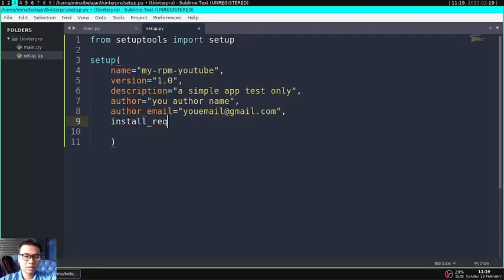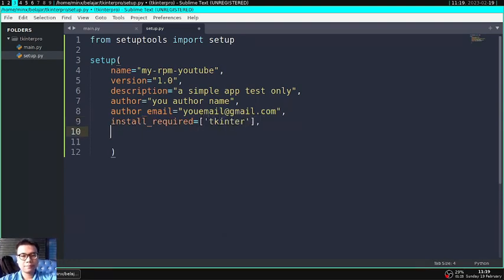And after that, if you have dependency of your Tkinter application, you can add here.